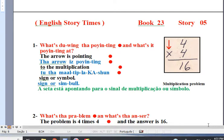Question: what's doing the pointing and what's it pointing at? Well, the arrow is pointing at the multiplication sign or symbol.